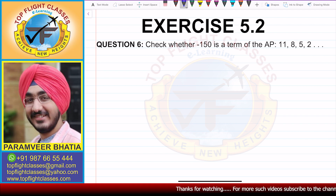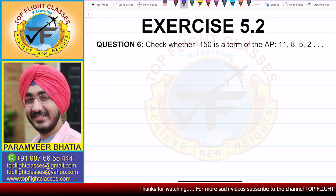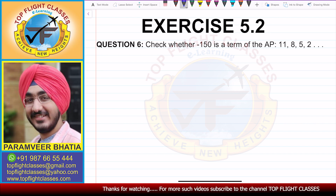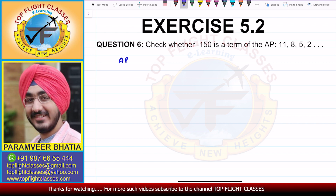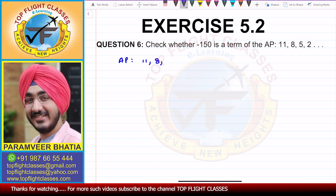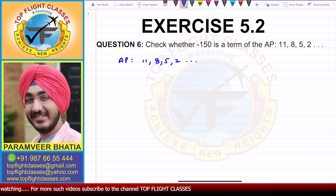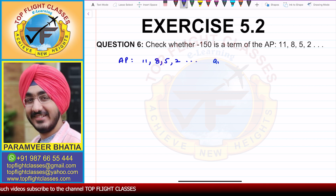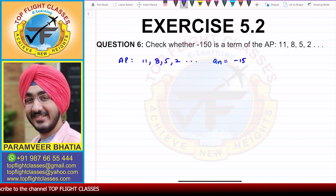Check whether minus 150 is a term of the AP 11, 8, 5, 2 and so on. The AP is given in this case, that is 11, 8, 5, 2 and so on. And the AN is given, that is minus 150.